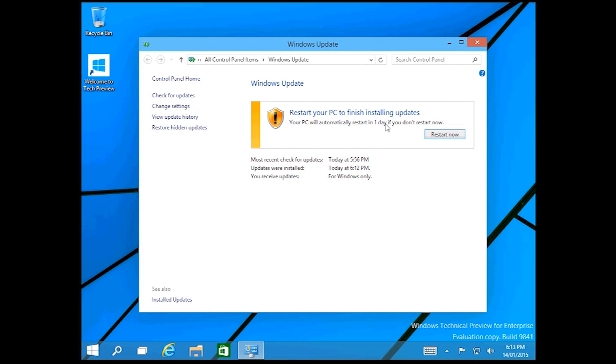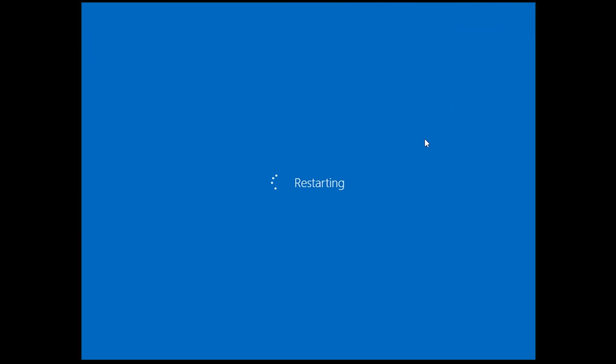Once the update is finished you'll get this little message saying restart your PC to finish installing updates. Just hit restart now and then it'll do its restarting and configurations of updates. And that is pretty much how you update Windows 10 in the technical preview.